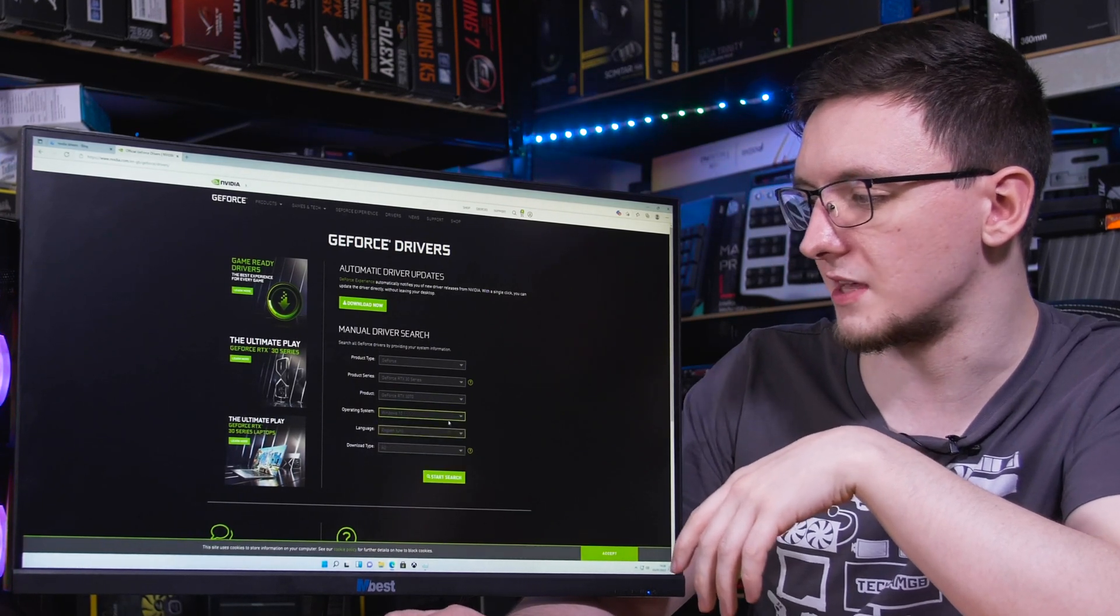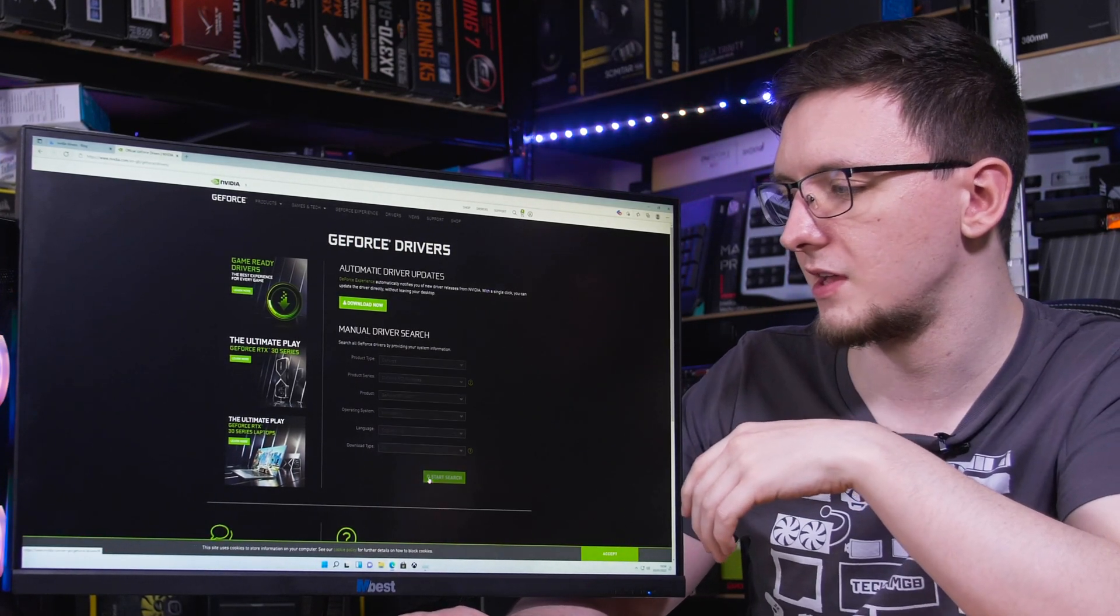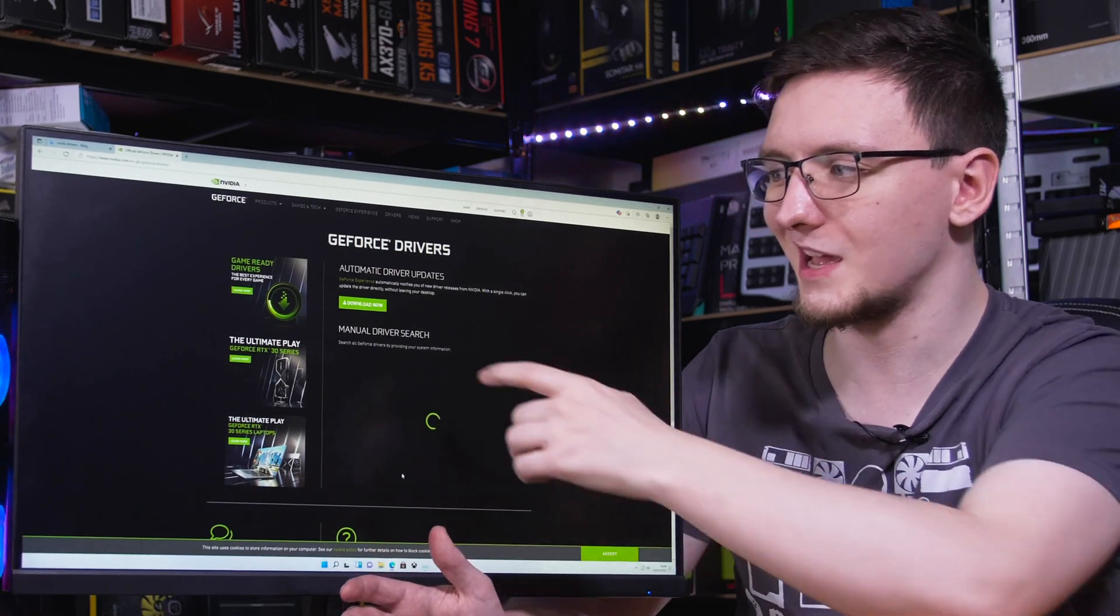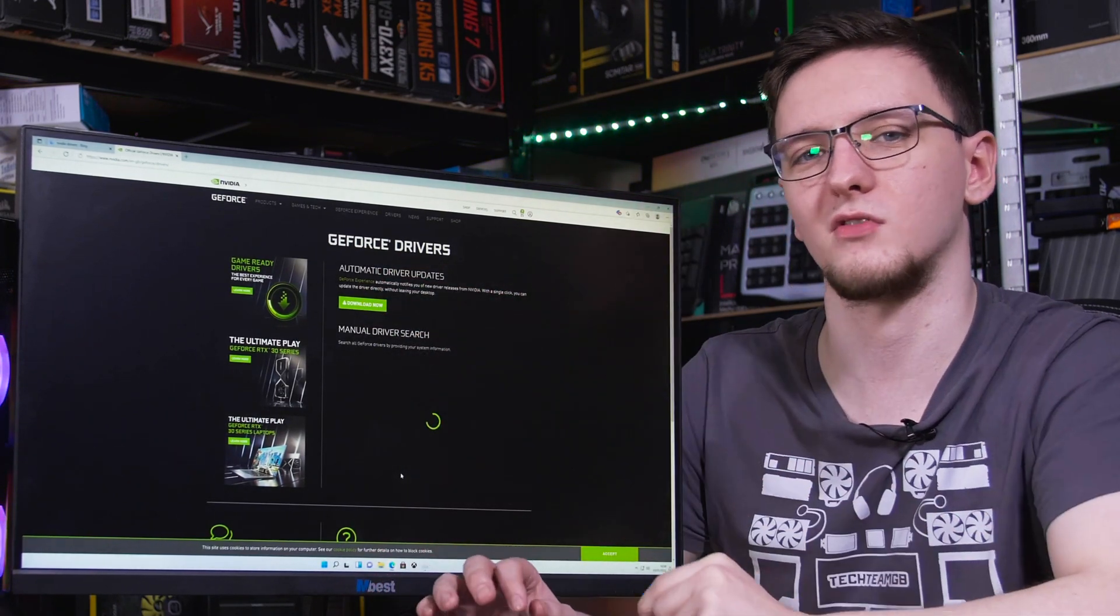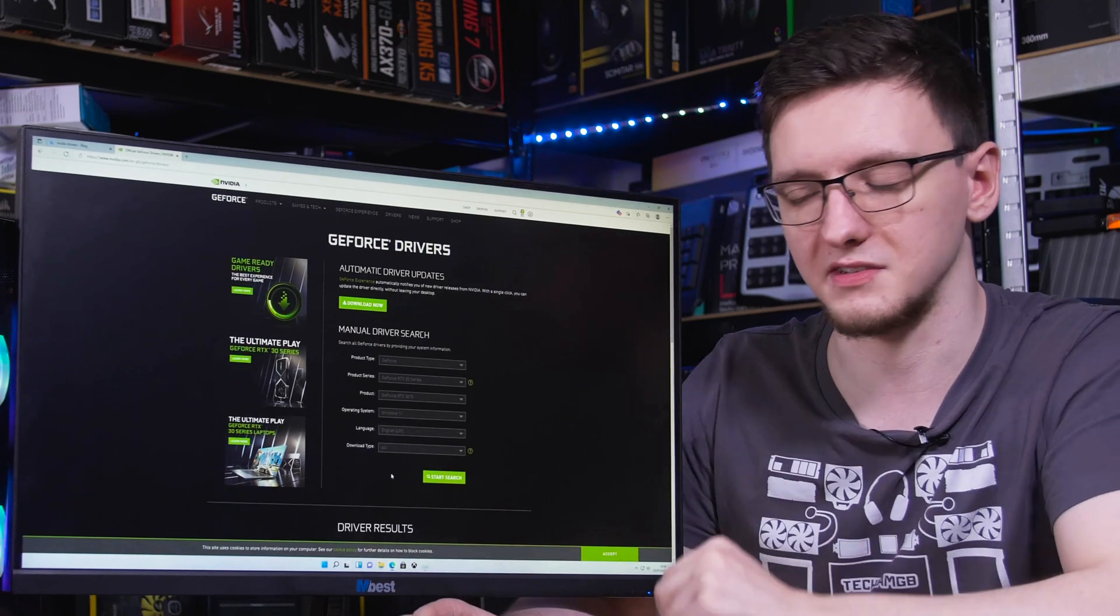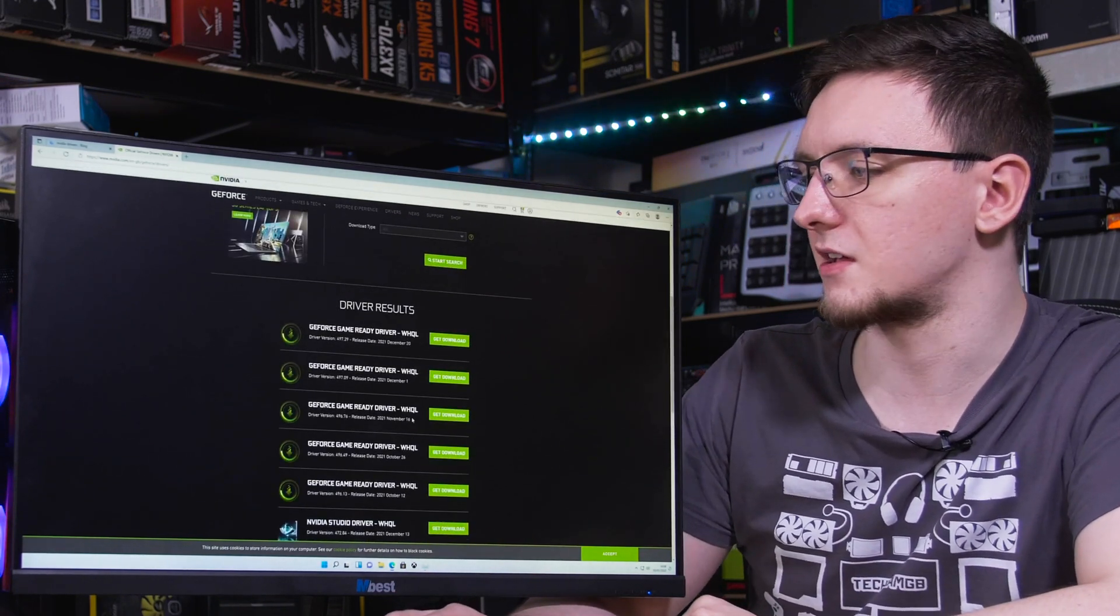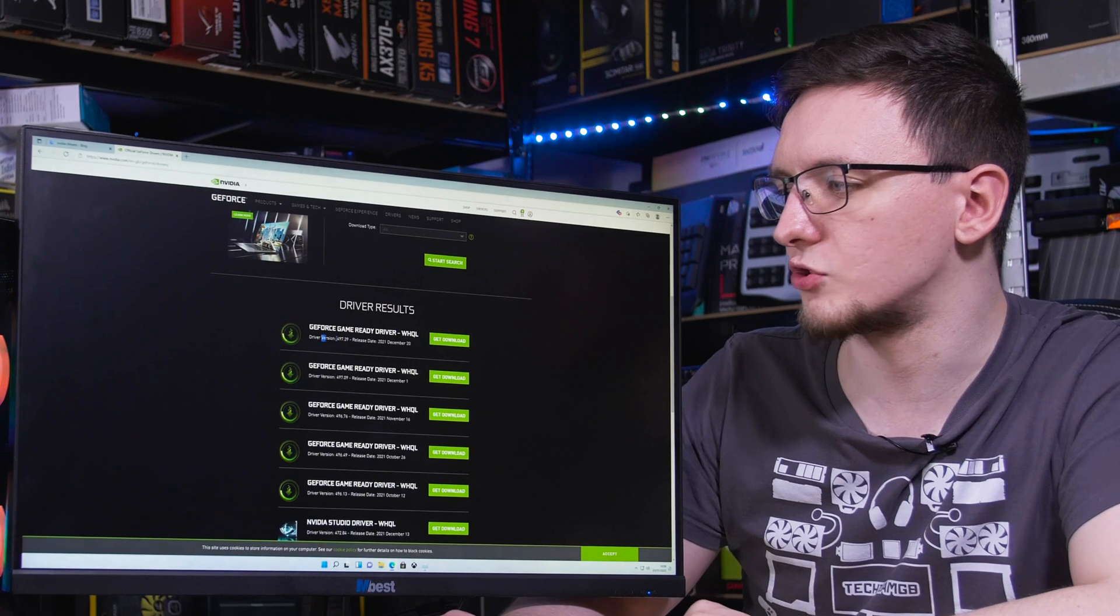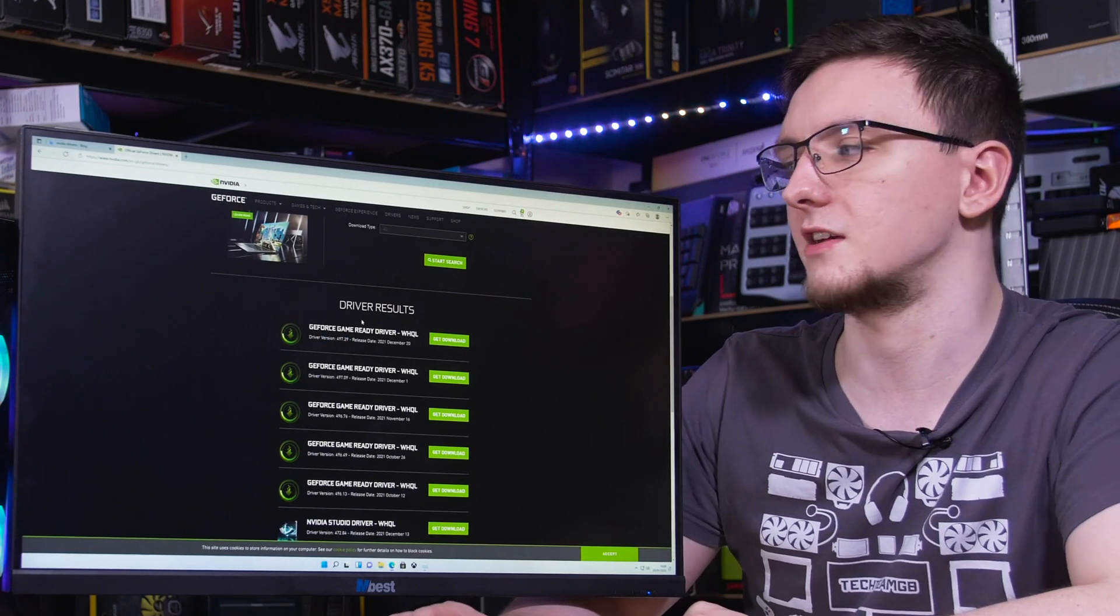And I'll pick windows 11, as that's the operating system we have, and you can click start search. You can also just hit the automatic driver updates button to download GeForce experience, at least if you're on an Nvidia card, and then we can check what driver version we have here.